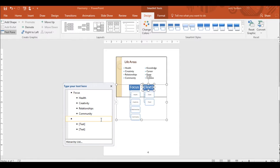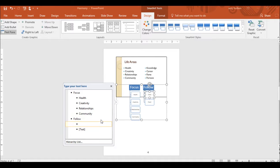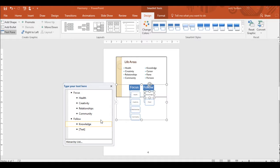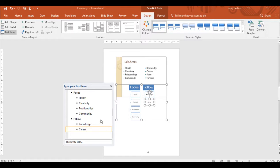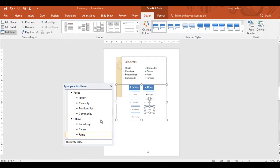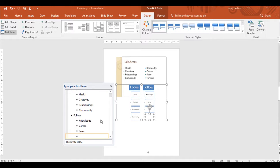Type Follow. Press the downward arrow key. Type Knowledge. Press the downward arrow key. Type Career. Press the Enter key. Type Fame. Press the Enter key. Type Fortune.